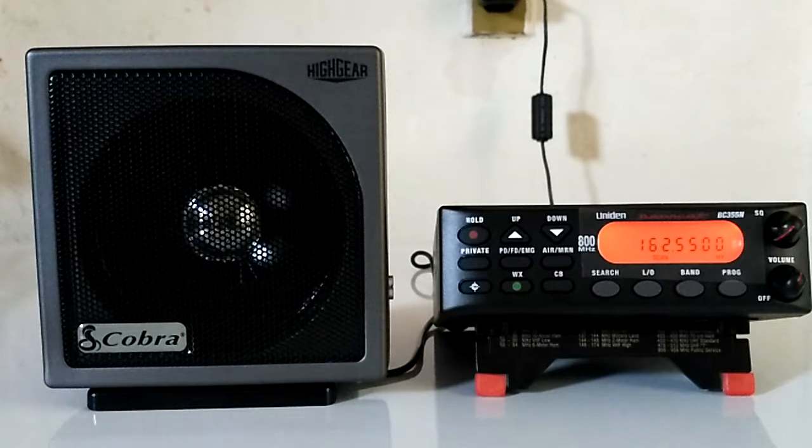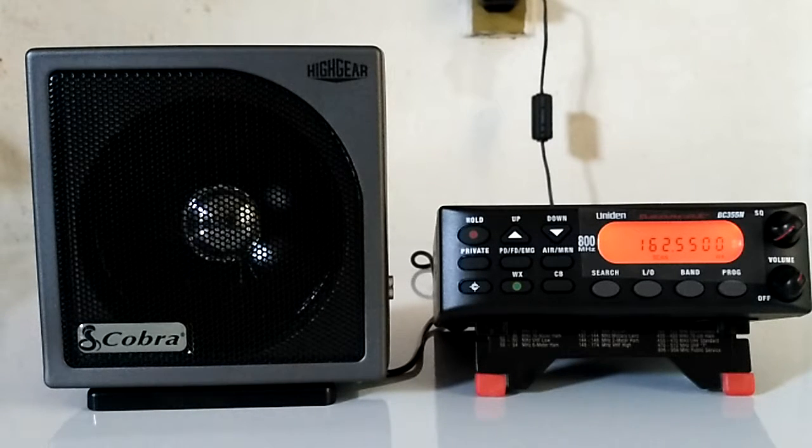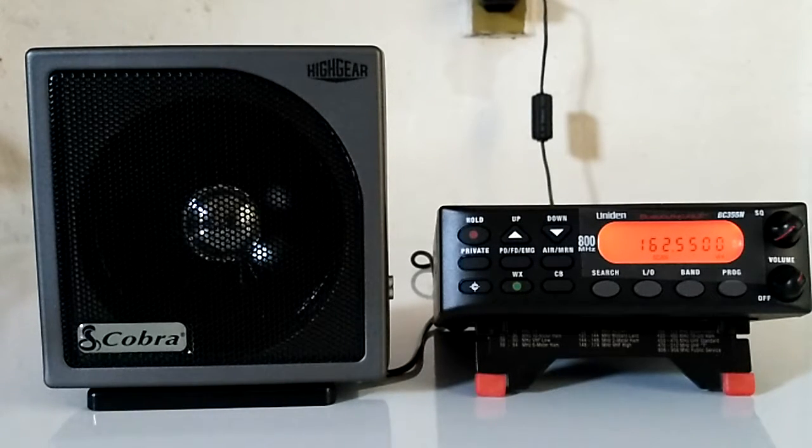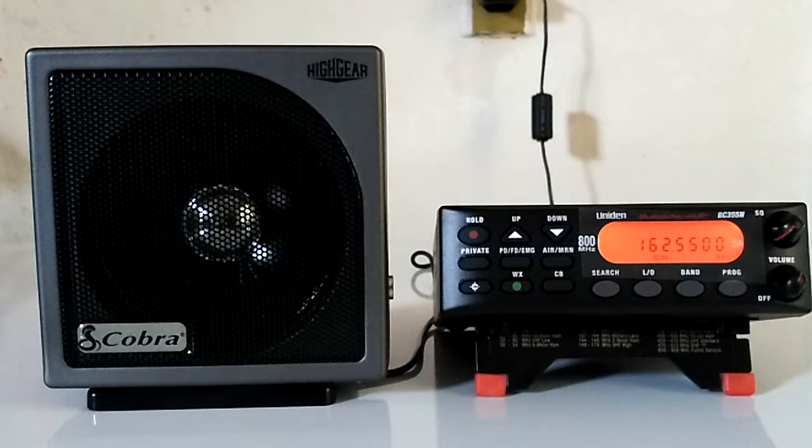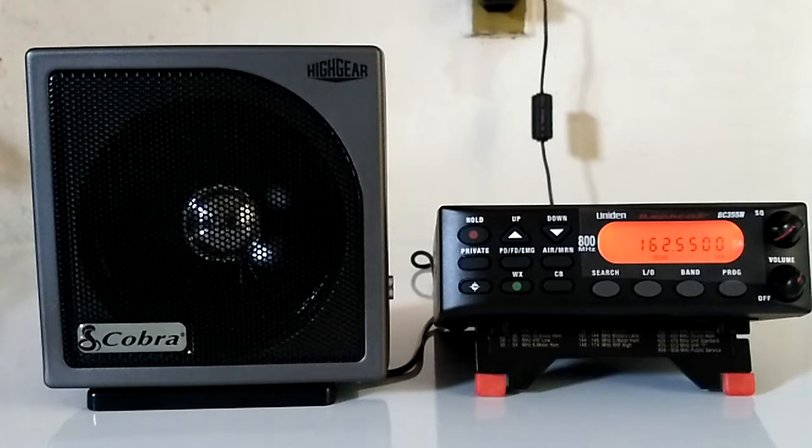Here is the air quality index forecast from state environmental agencies. The New York City forecast air quality index is 56. This is moderate.